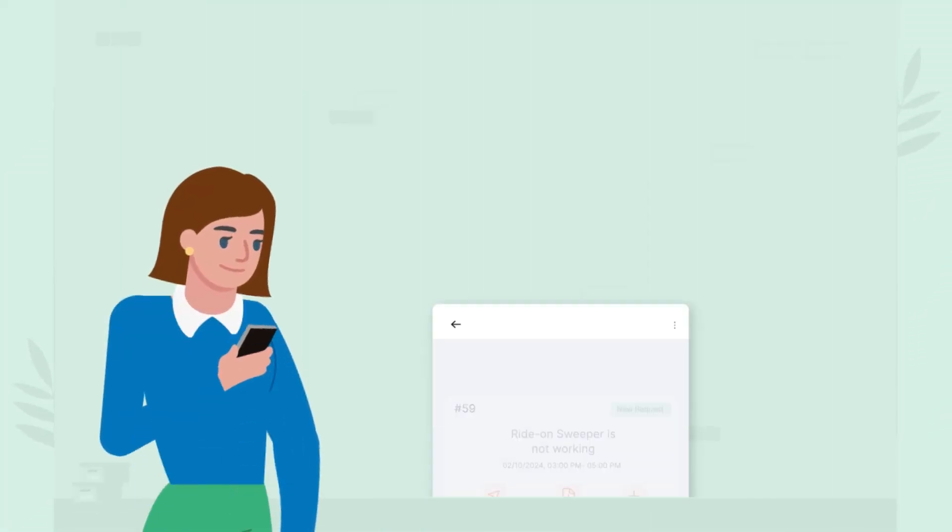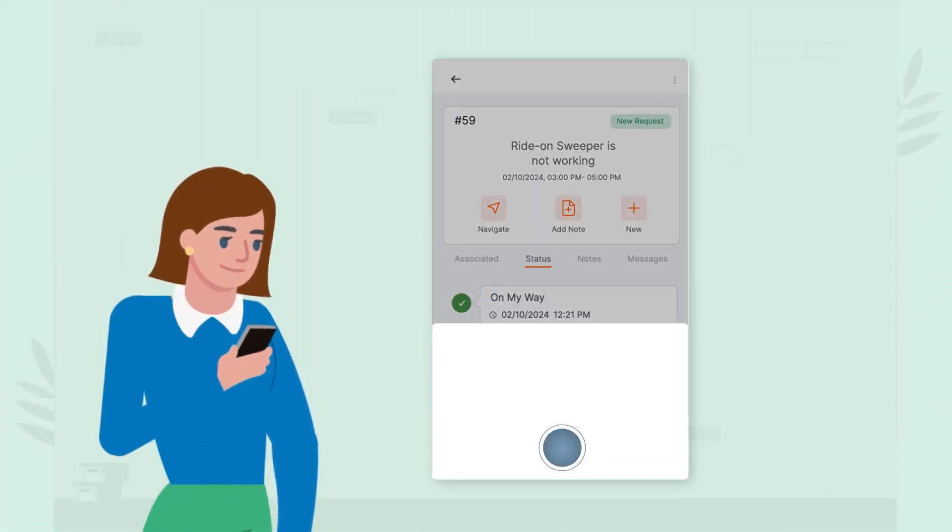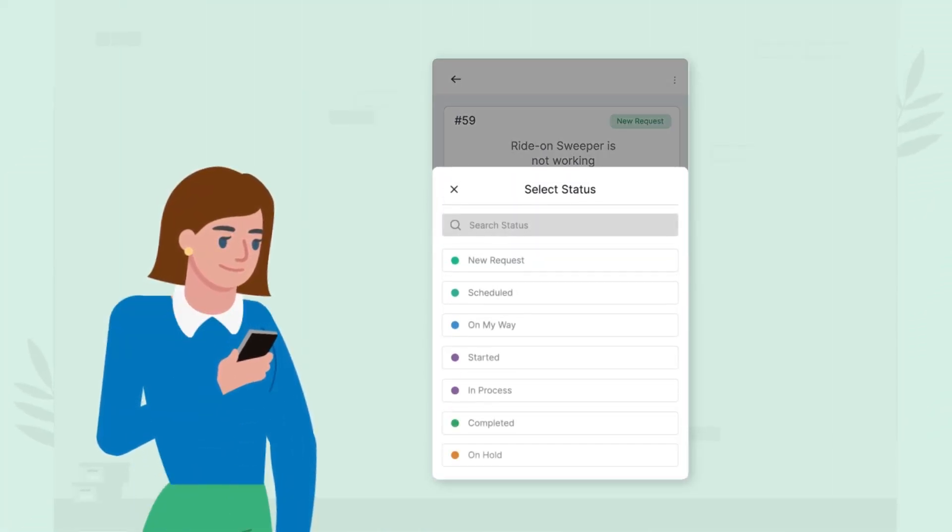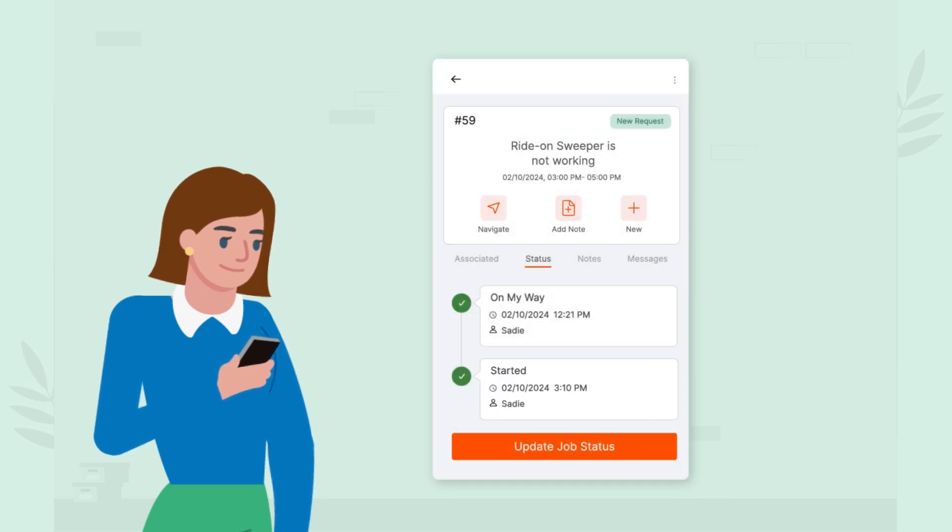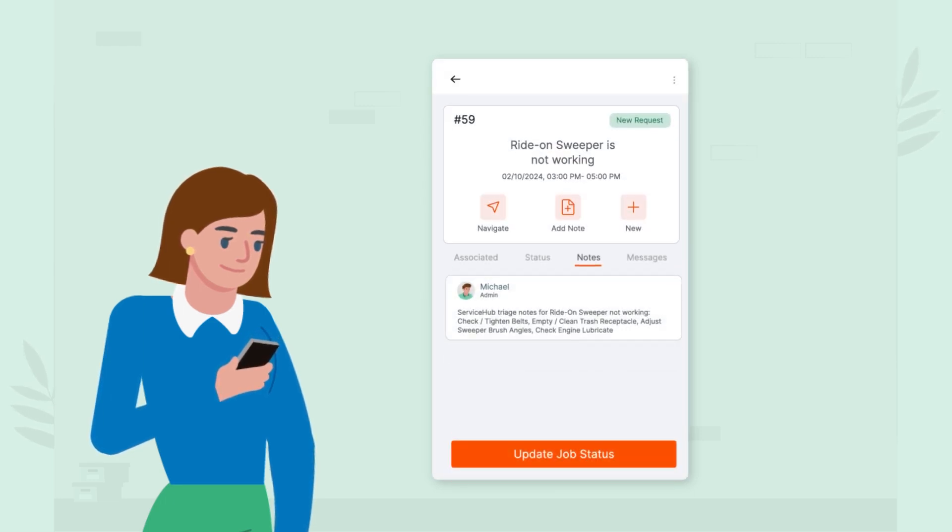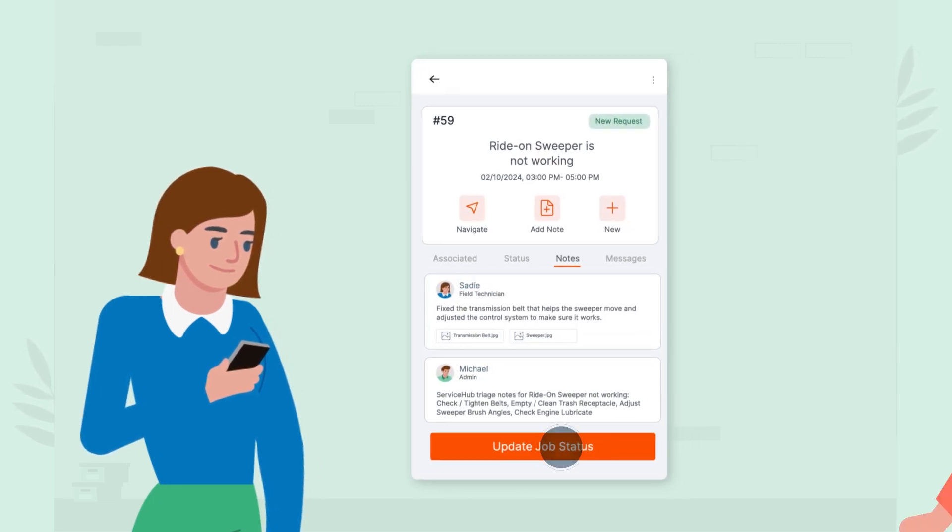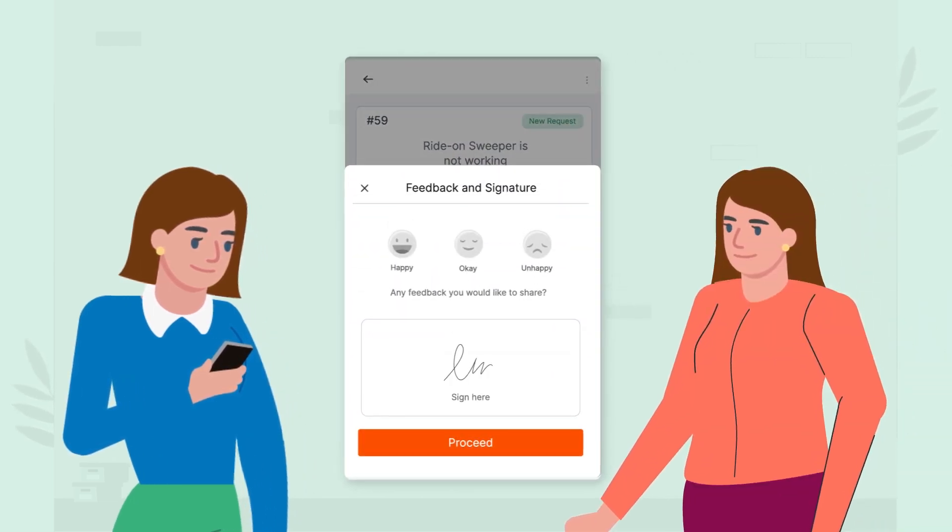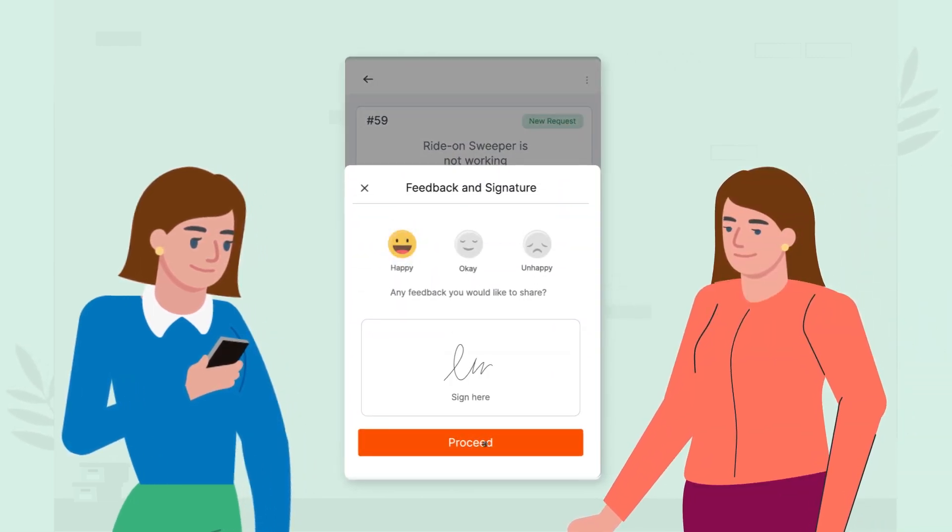While in the field, technicians use the Zooper mobile app to update progress, add notes, and capture signatures or feedback.